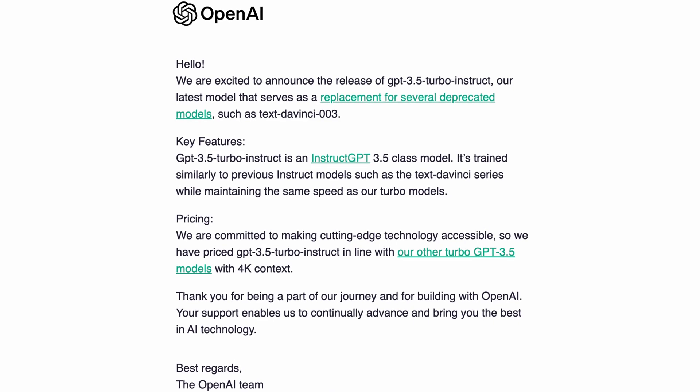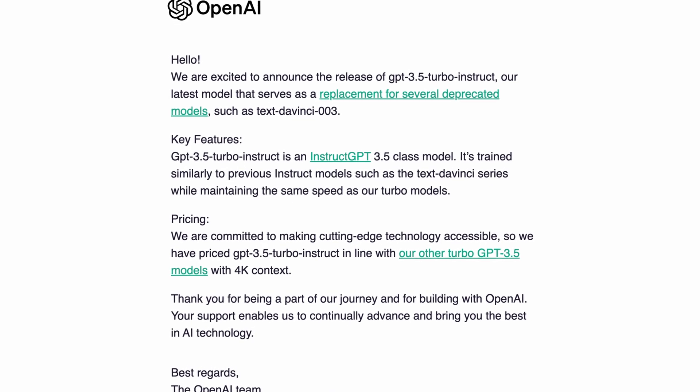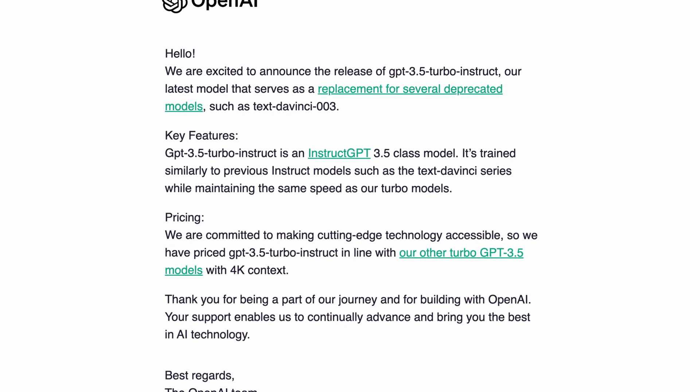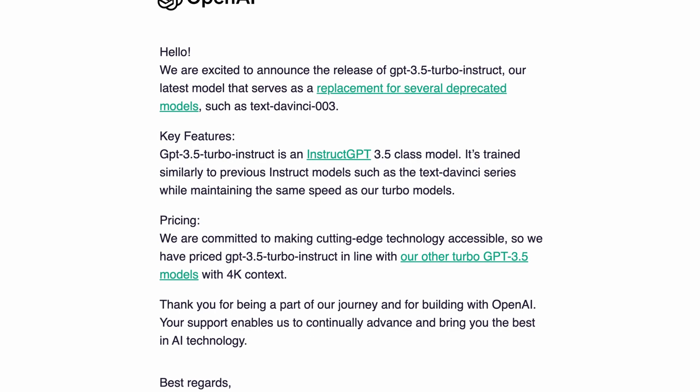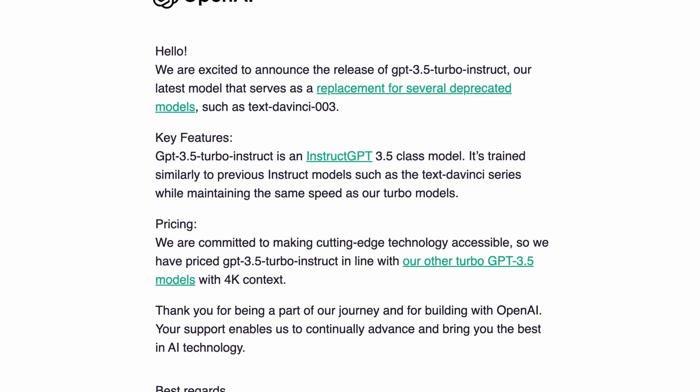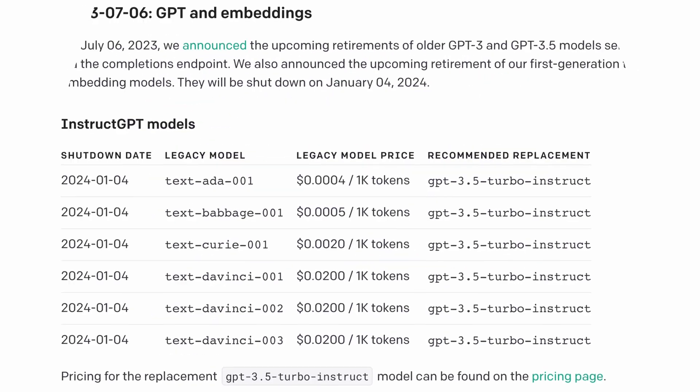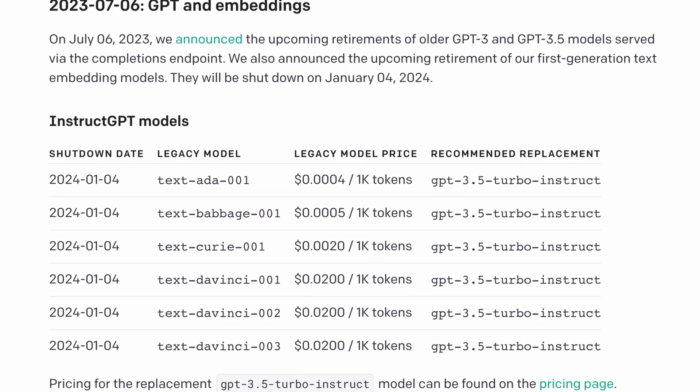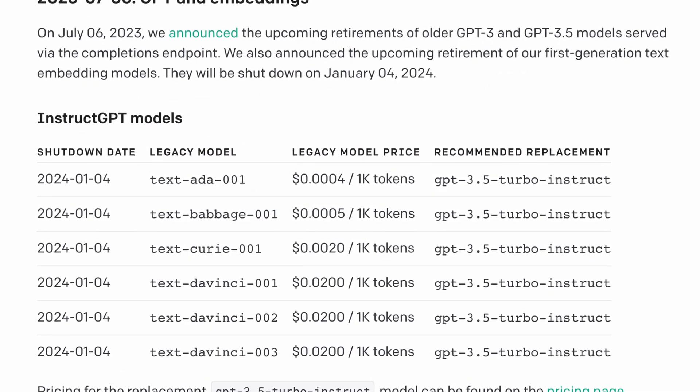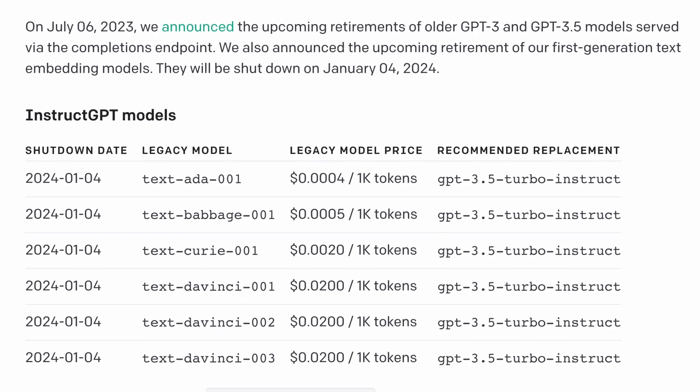Last week, OpenAI announced the release of the GPT 3.5 Turbo Instruct model. It replaces the other Instruct models like TextDaVinci, TextAda, and TextBabbage. But what I wanted to know is how does this new Instruct model compare to the default chat model?